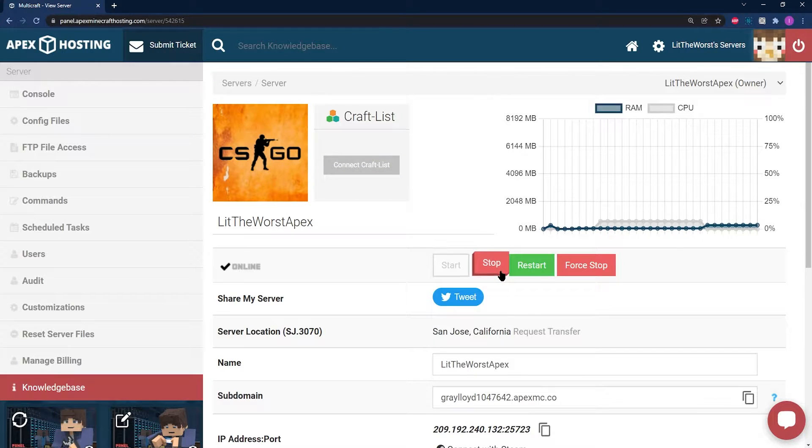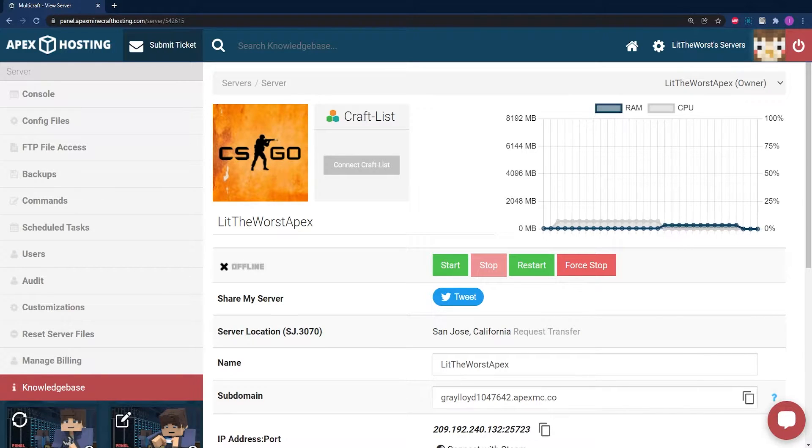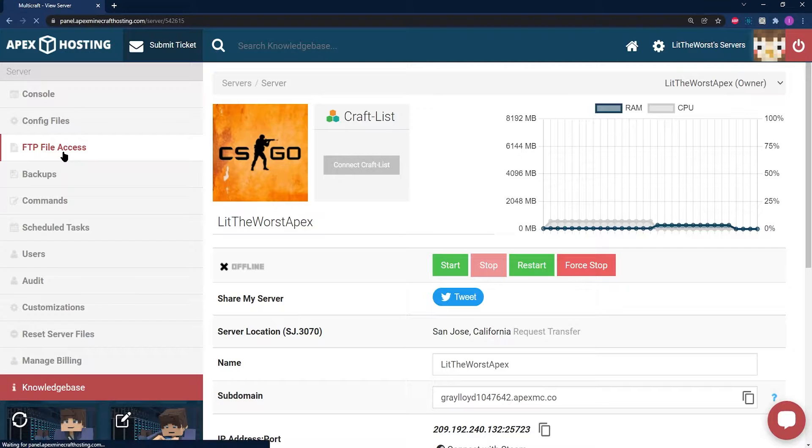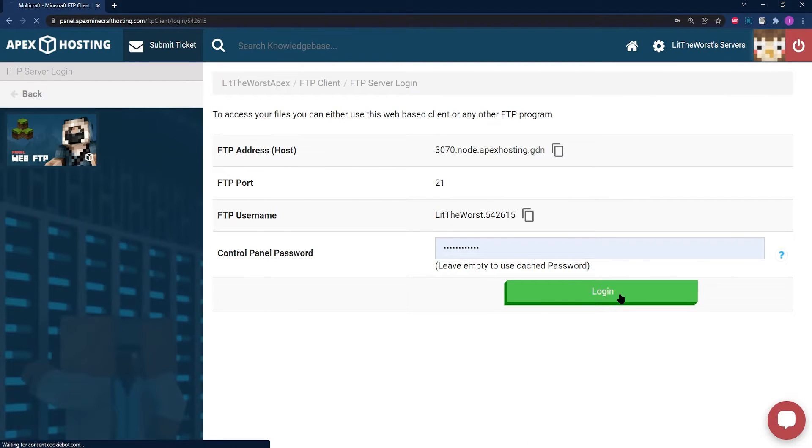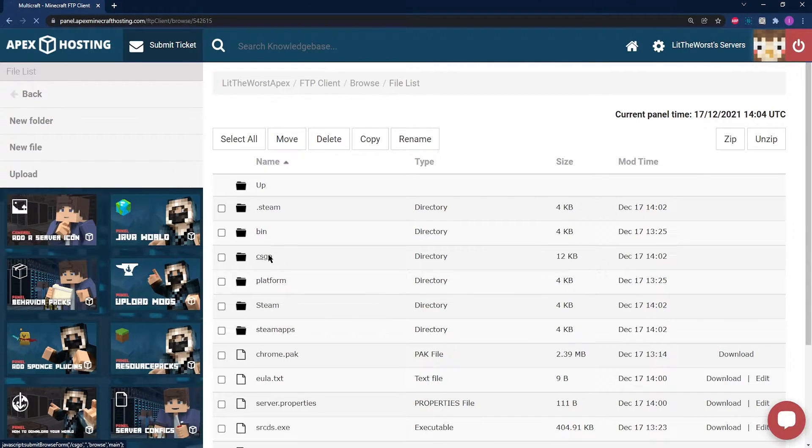The first thing you're going to need to do is stop your server and wait for it to come to a full stop and wait for it to become fully offline. Once it is, go ahead and click on the FTP file access tab on the left hand side of the page and log in with your info.